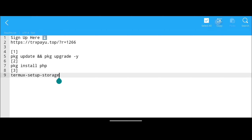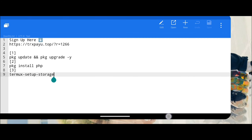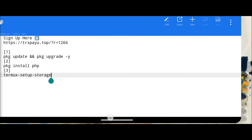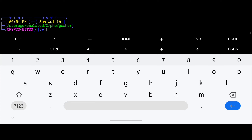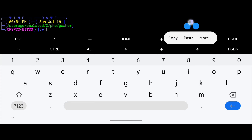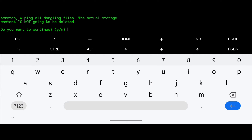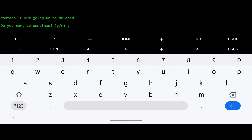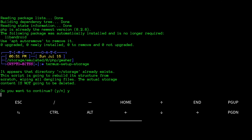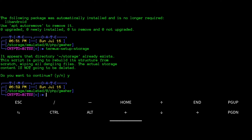Then go back to the ES Note Editor and select the third command, copy it, and go back to Termux. This is the last command we have to apply in Termux. Paste the command and hit Enter. Here you have to press Y and then hit Enter. This command is for granting storage permission to Termux, so now we are able to run the PHP bot.